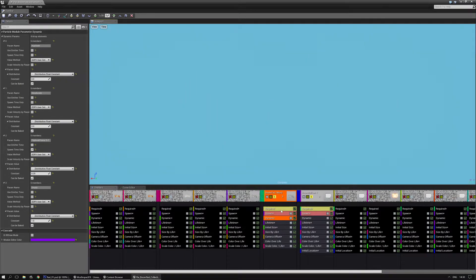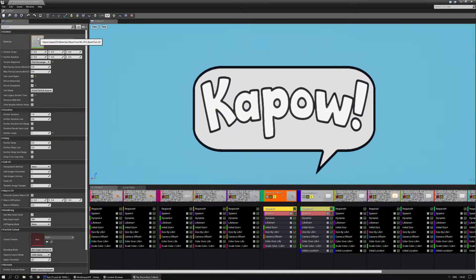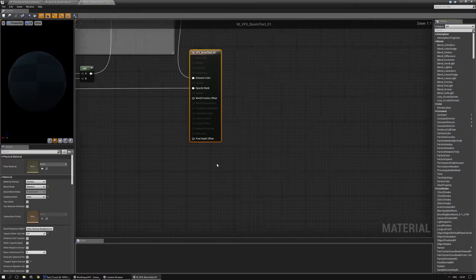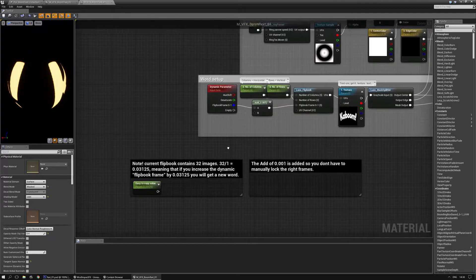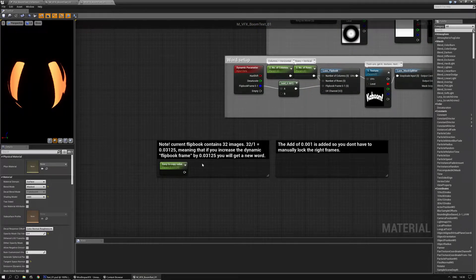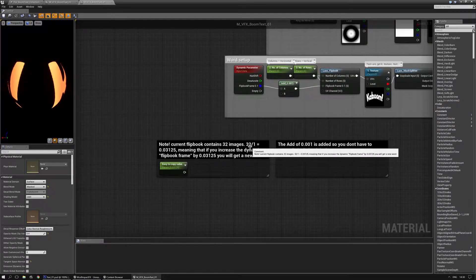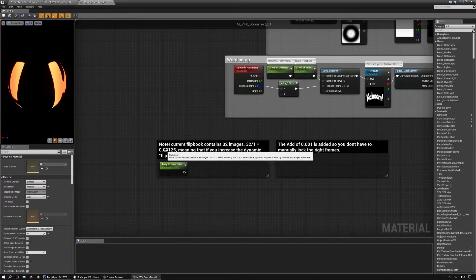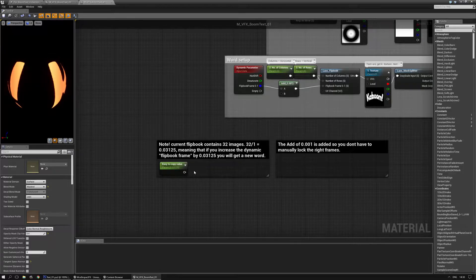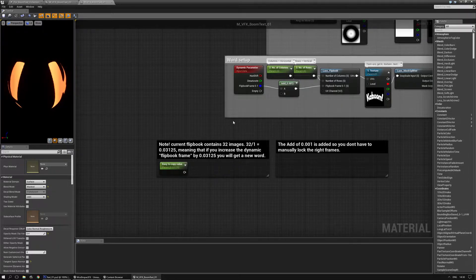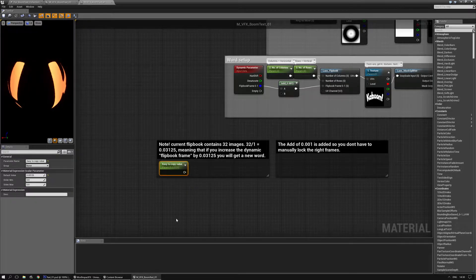This is also explained inside the material itself. Let me go there. And it says, note current flip book contains 32 images. 32 divided by 1 is 0.03125, meaning that if you increase the dynamic flip book frame by 0.03125, you will get a new word.